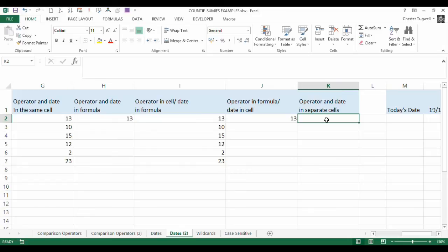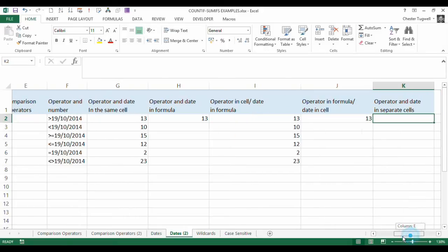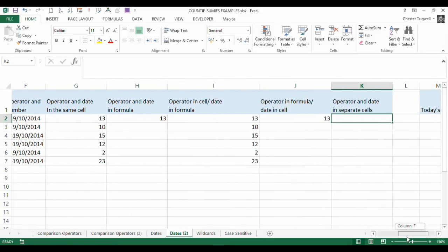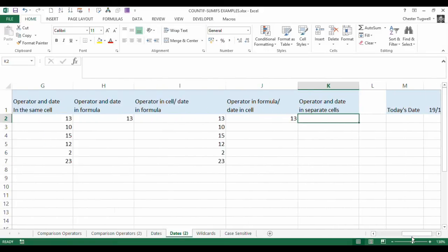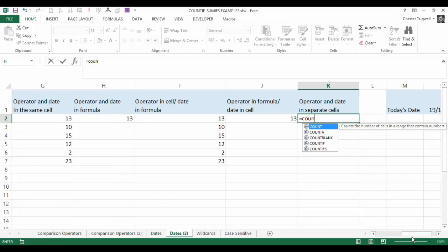Last one, operator and date in separate cells. So we're not going to hardcode either of those, either the comparison operator or the date on this occasion, but they are in different cells.